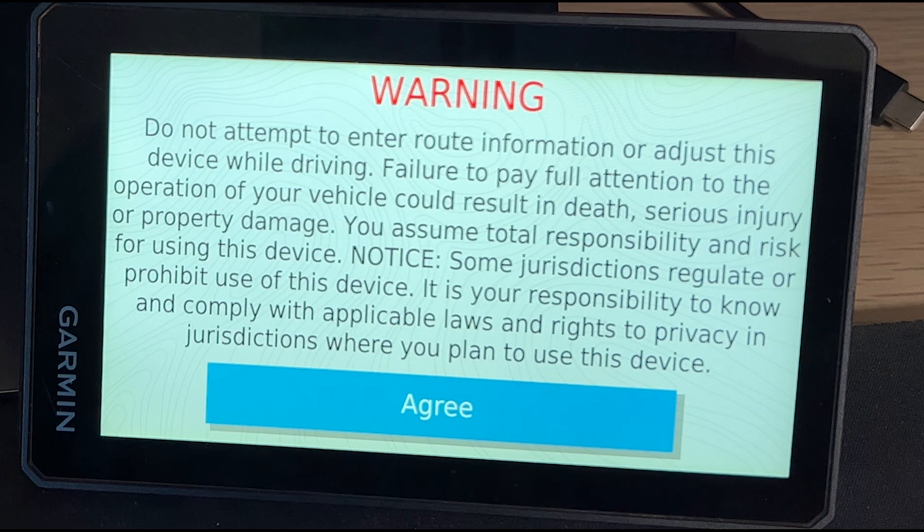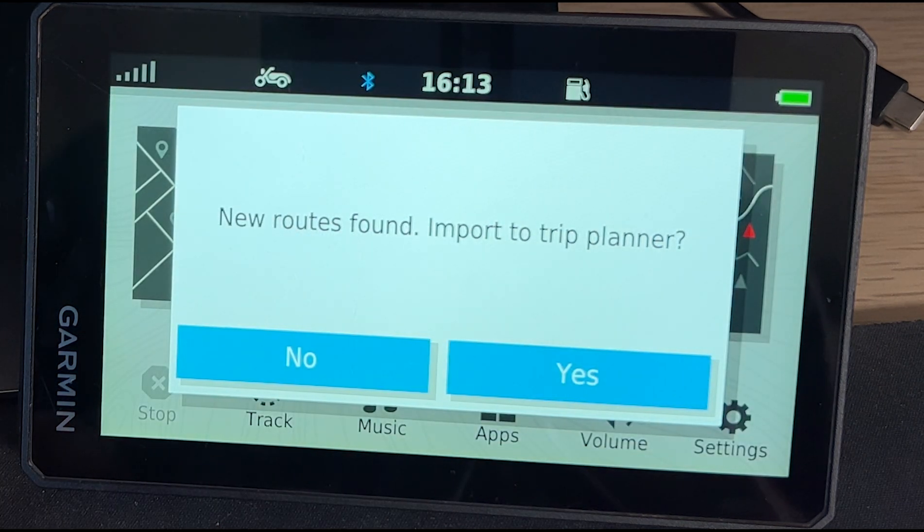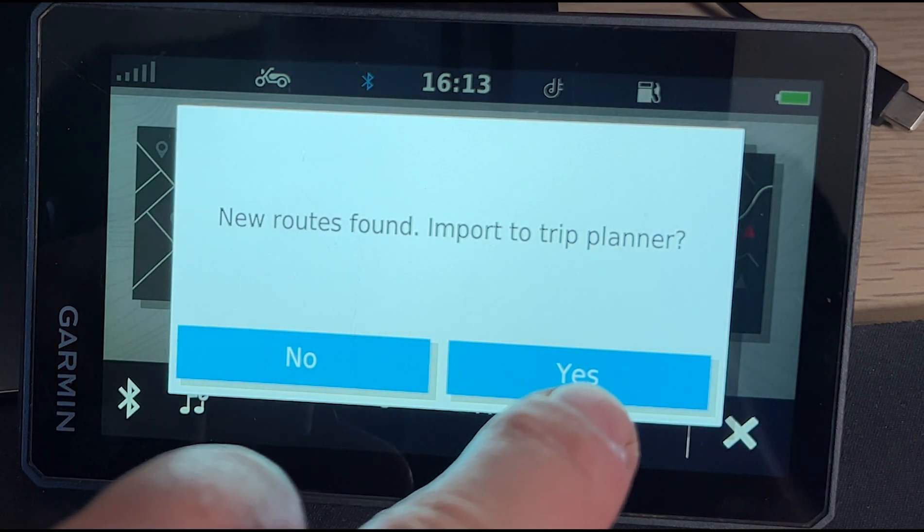The Garmin has found the new route to import — I say yes and import it. All assets are now in the Zumo. To verify: checking waypoints under 'Where To > Favorites' shows my three campsites and home. Under main apps, 'Tracks' shows day one and day two route. Under 'Trips > Saved Trips' I can see my trip. All assets — waypoints, tracks, and trip — are now in the Zumo.